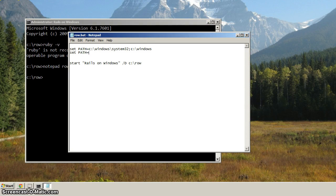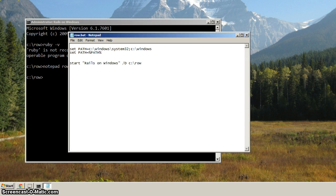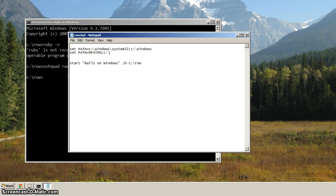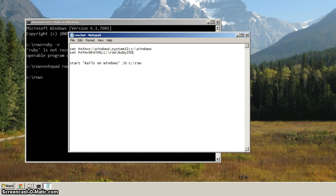I'm going to go set path equals. And then I'm going to set it to the current path, or the existing path variable. So that's how we reference that with the percent signs around it. Semicolon, C, colon, backslash. And we want to type in ROW. And then we want the Ruby 200, and then backslash bin.